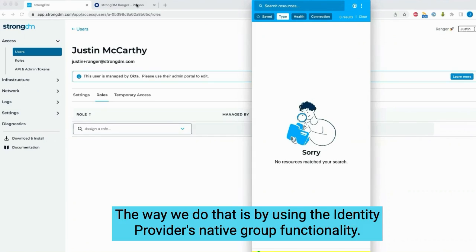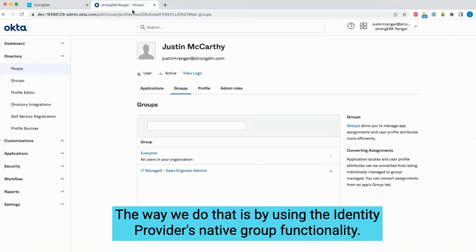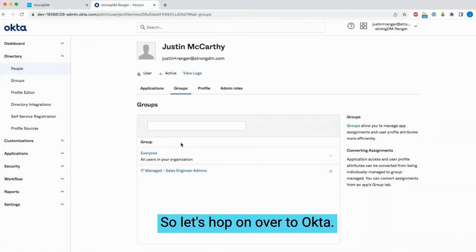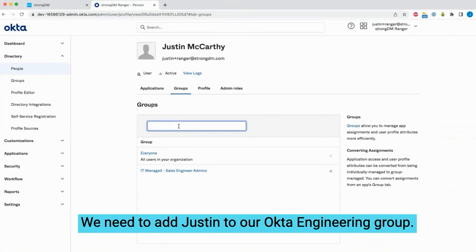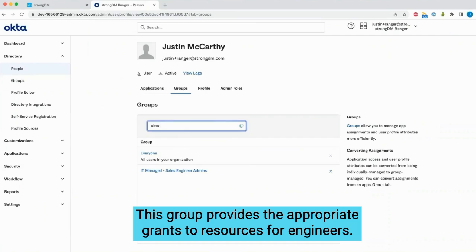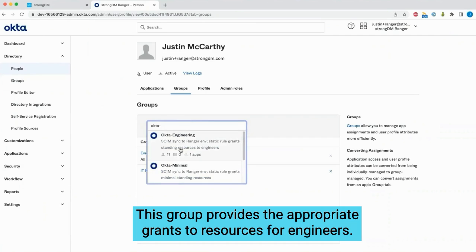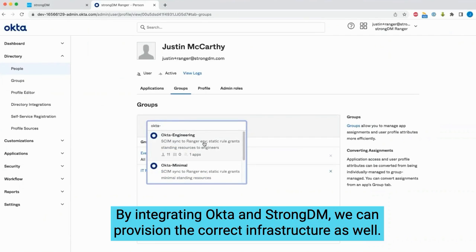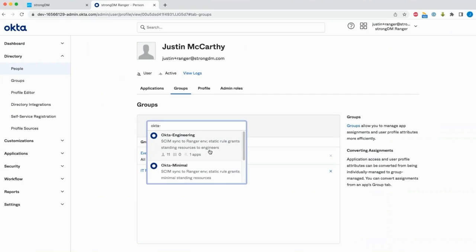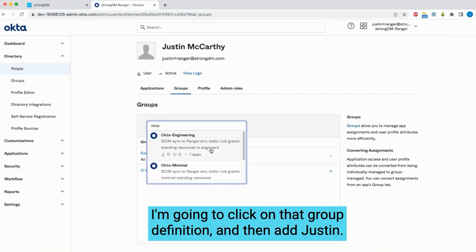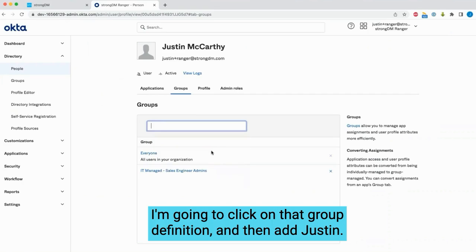The way we do that is by using the identity provider's native group functionality, so let's hop on over to Okta. We need to add Justin to our Okta engineering group. This group provides the appropriate grants to resources for engineers. By integrating Okta and StrongDM, we can provision the correct infrastructure as well. I'm going to click on that group definition and then add Justin.